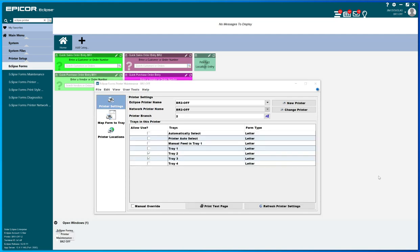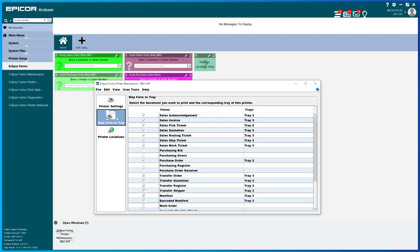So in this case we're going to do a quick fix of a transfer shipper form that currently is printing on white paper and they want to print it on yellow paper. So we have to swap the trays. In this case we're going to do the branch two office printer.